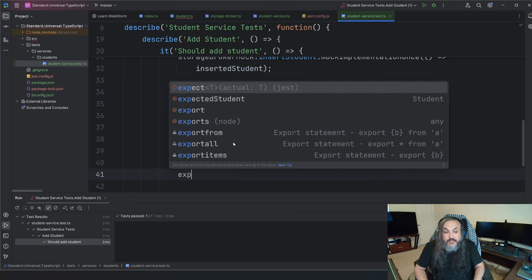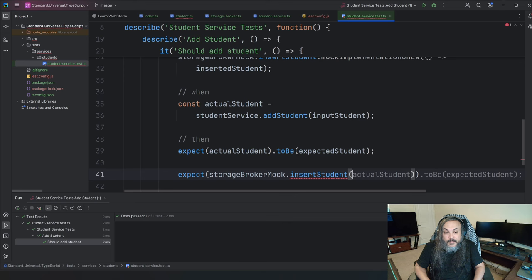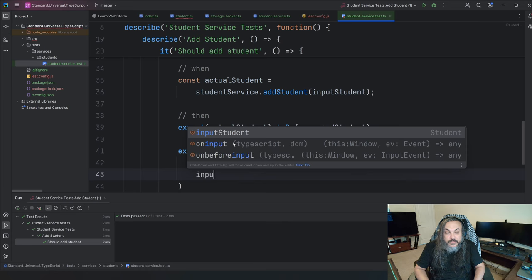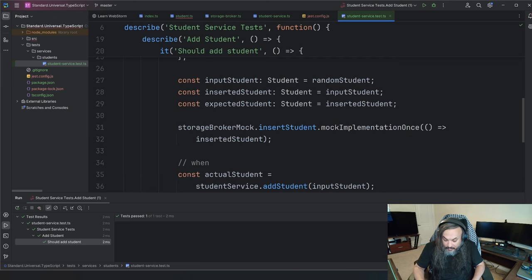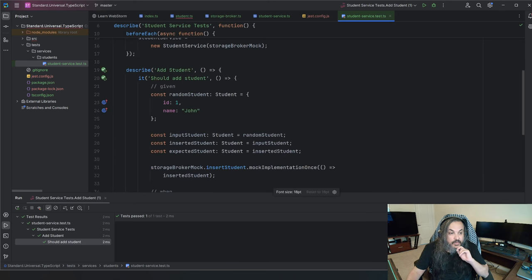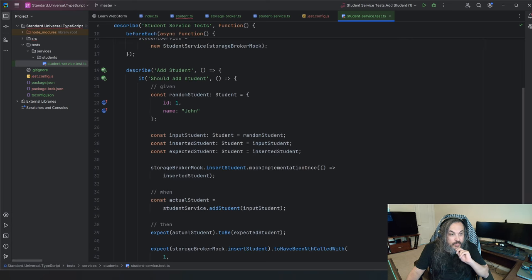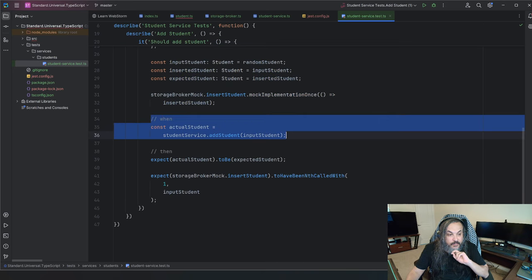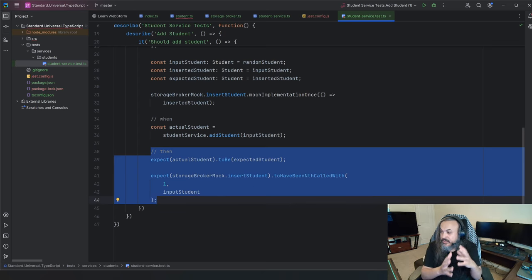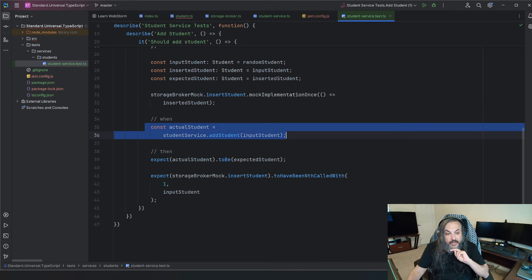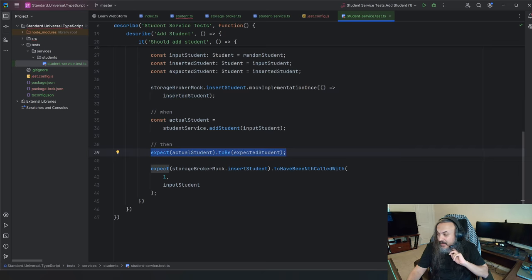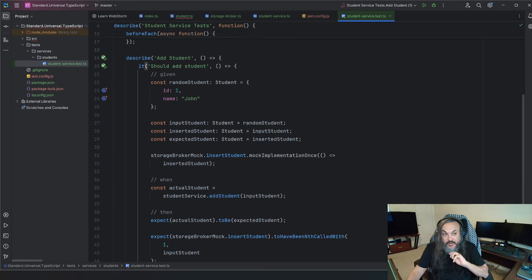There's one more thing — I want to verify that my storageBrokerMock.insertStudent was called one time with that particular input, which is the inputStudent. So I'm verifying that my dependency was called with the right parameters. There are three pieces to this test — again, tri-nature: dependency, purpose, and exposure. I set up variables and the mock, I expect when the call happens whatever I passed in is what comes back, and I verify this was called with the right parameters. Now this test should fail — let's run it and see, because we're doing test-driven development.